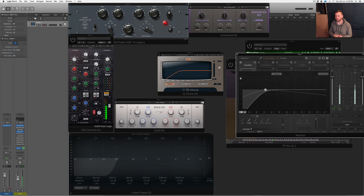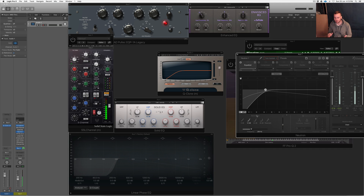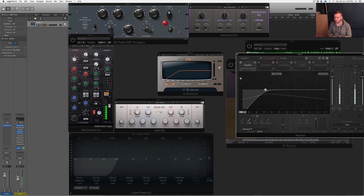If you're EQing, pay attention to the way that the EQ may be affecting your sound — especially if you're using, say, a standard EQ versus a linear phase EQ. They are really, really different and unique.